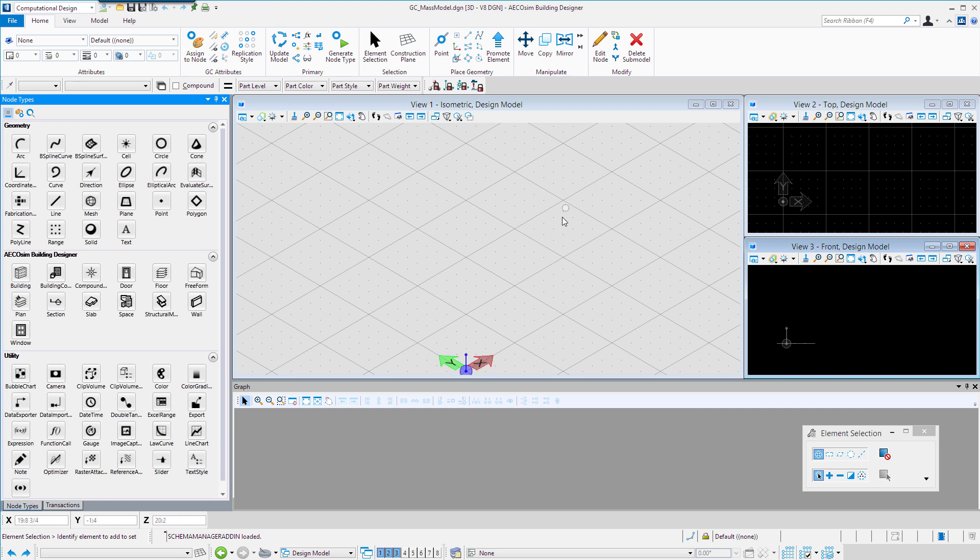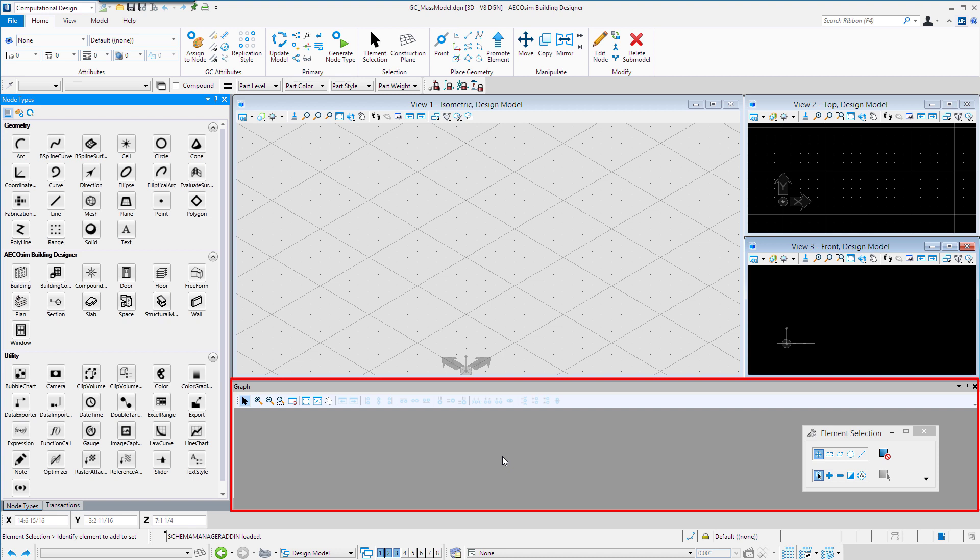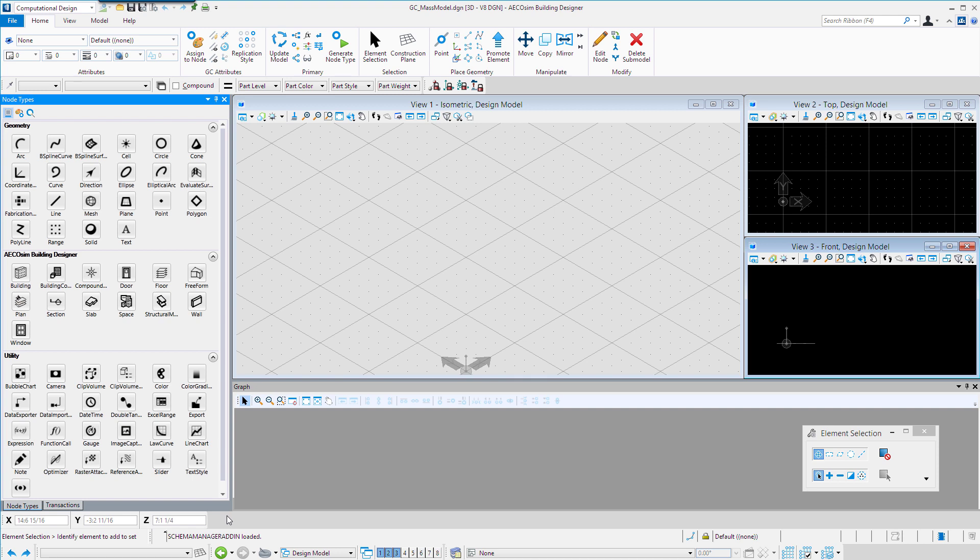We have our typical view windows, and then we have an additional window, which is the graph. The graph is where we can actually see the relationship between the different items in the three-dimensional model. We still have access to our floor selector and our typical snaps and locks and the AccuDraw settings.